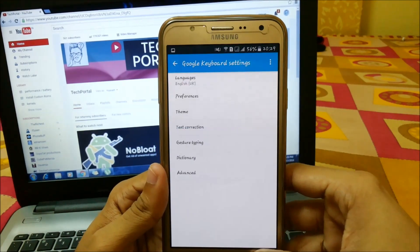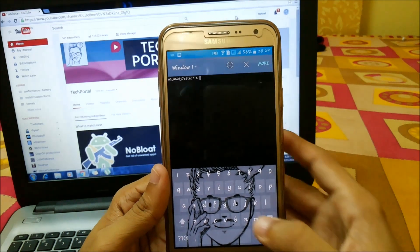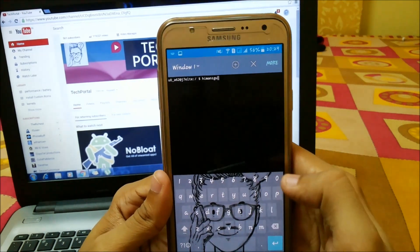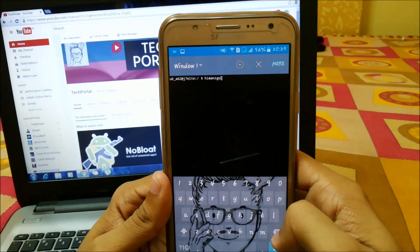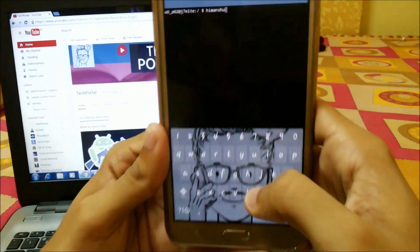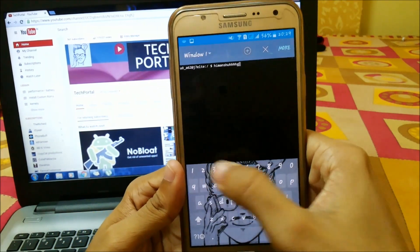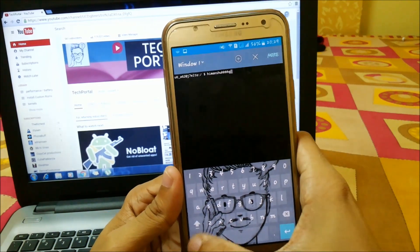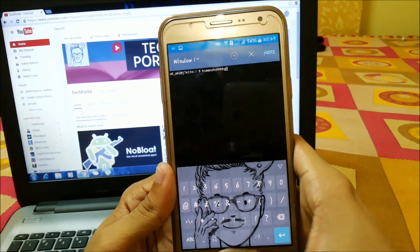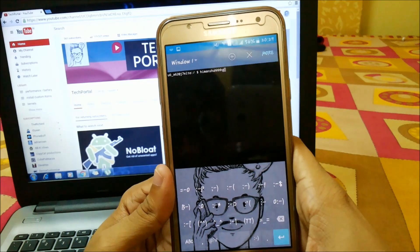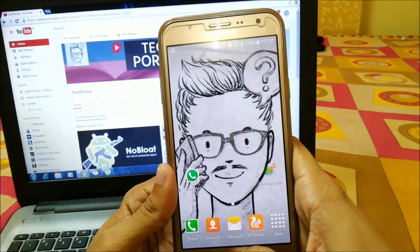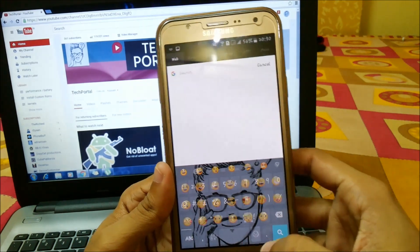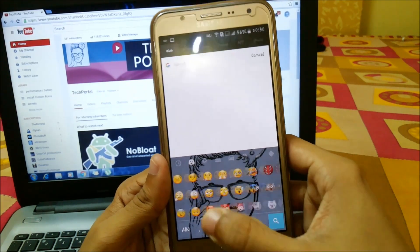Now let's use this keyboard. Here you can see the pop-up options when I am typing my name. I have typed 'Manchuan' — there are cool pop-ups and you can use suggestions from here. From here you can also access smileys, and there are lots of them available.